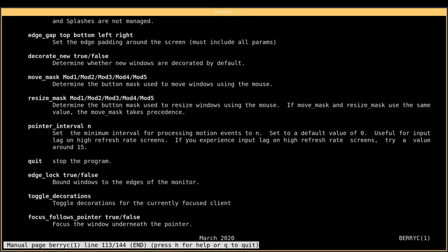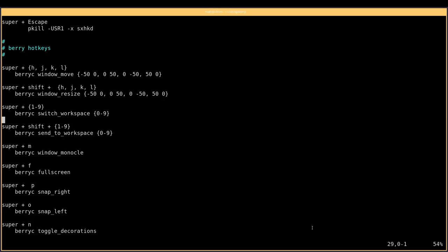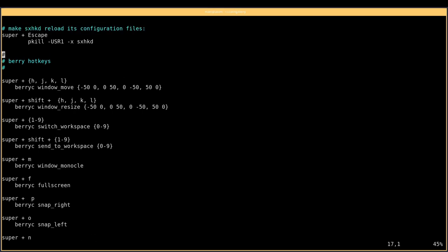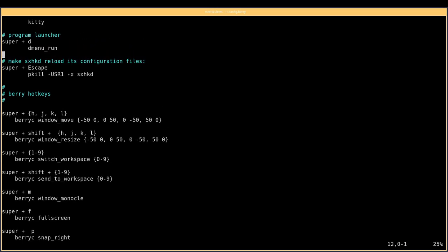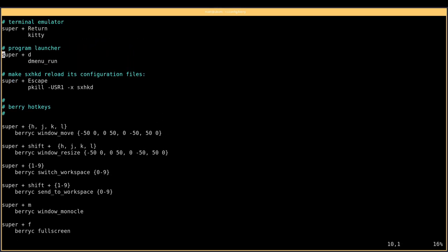Alright, so I don't actually see a way to restart berry c or restart berry window manager, so we're just going to do a log out here and see if my change there actually made a change. I'm sure there's probably a way and I'm just missing it.